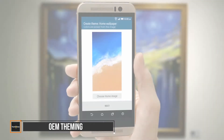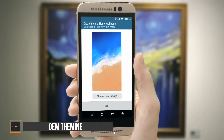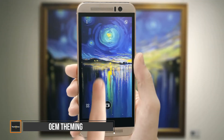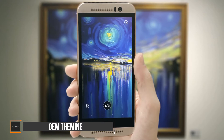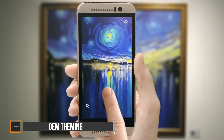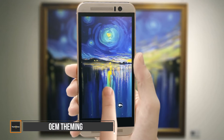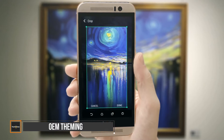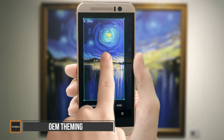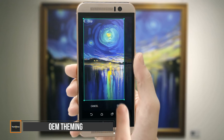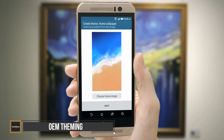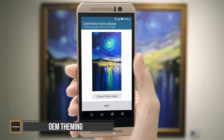These theme engines enable change. You can change the colour and theme of your icons, setting menus, quick settings, backgrounds and much more. Many OEM theme engines cost money to make use of their various functionalities.